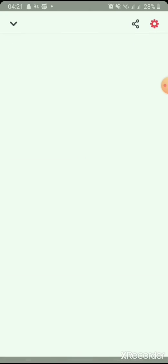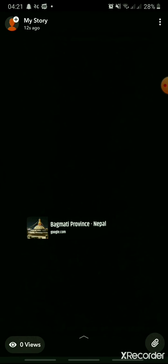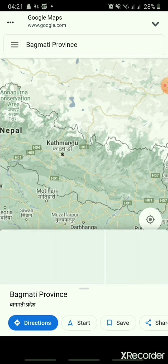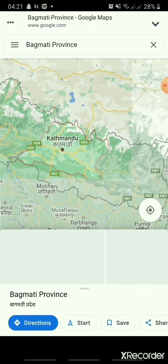Open your story once it has been uploaded. Here, you can see the attachment icon on the bottom right of your screen. Tap on it. And the location you added will be shown.